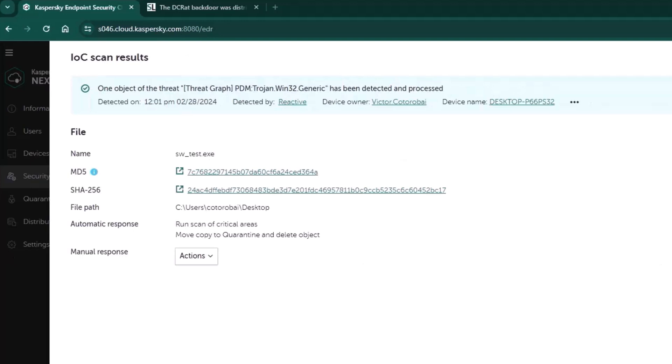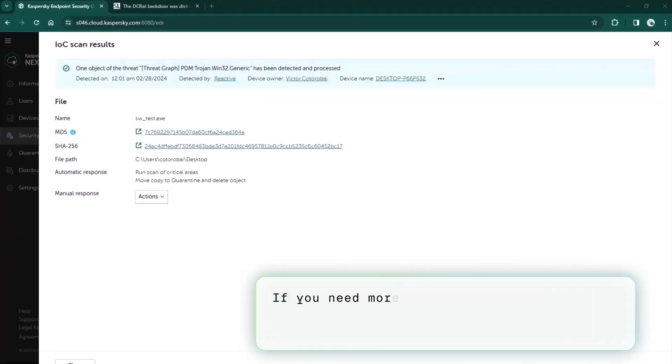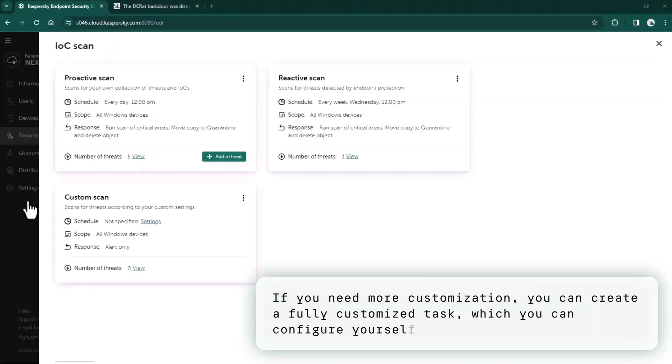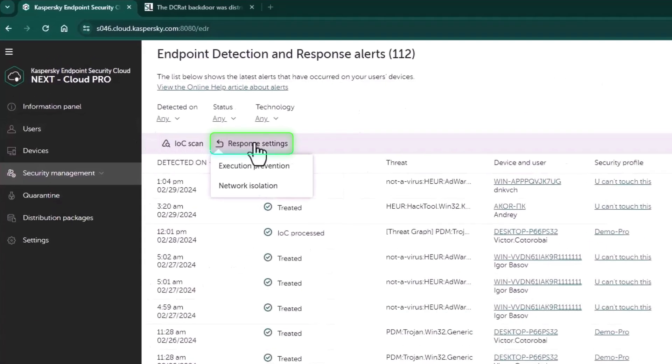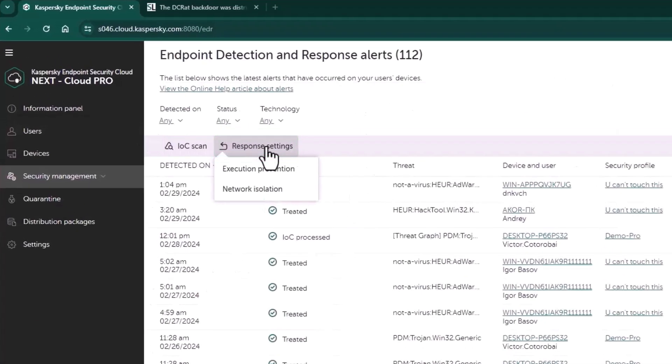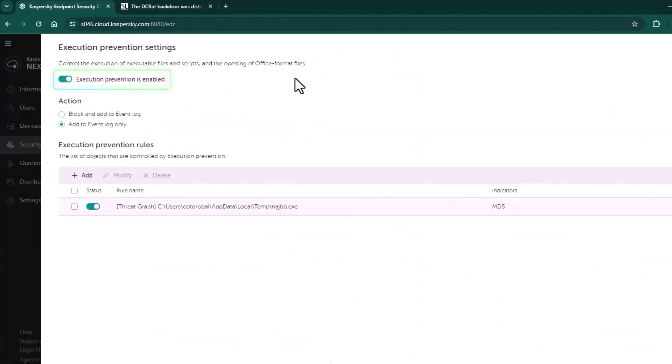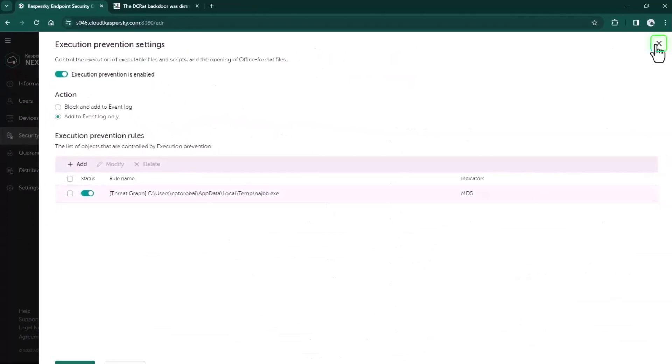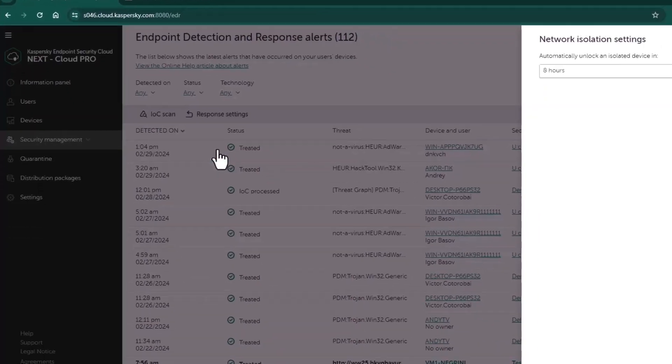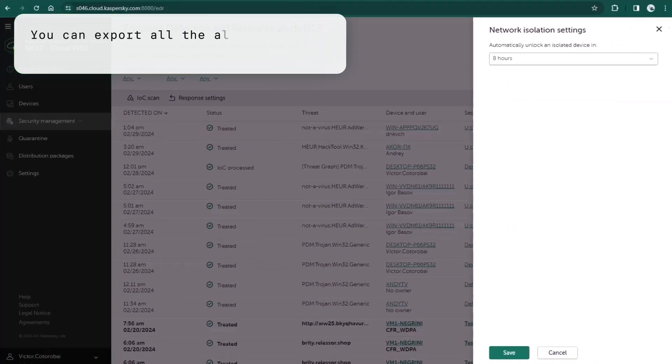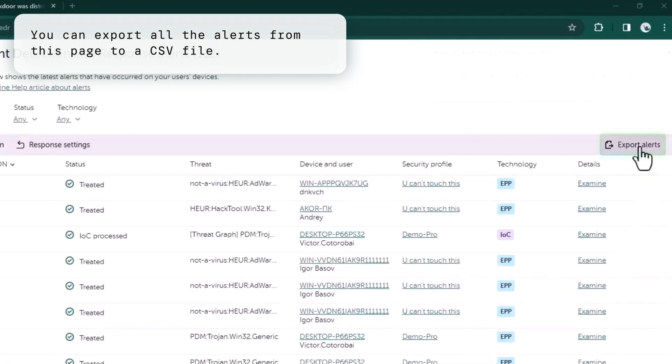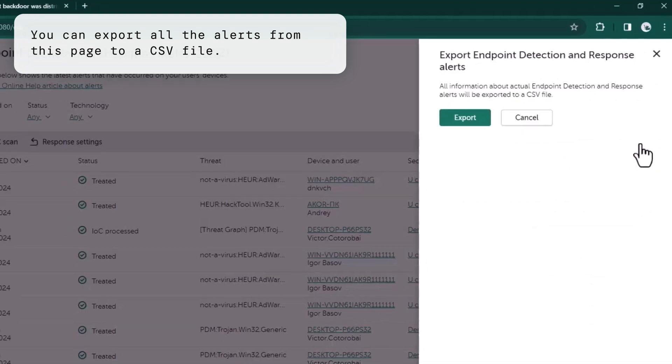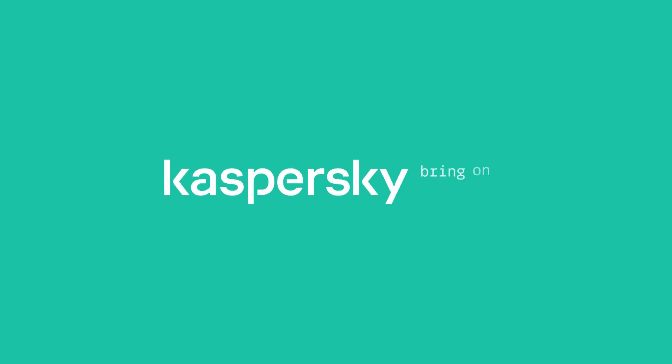Finally, you can create a fully customized task that you can configure by yourself in case you need a little more customization. Also, you are able to manually add something to prevent execution rules and configure the network isolation duration. All the alerts from this page you can export to CSV file.